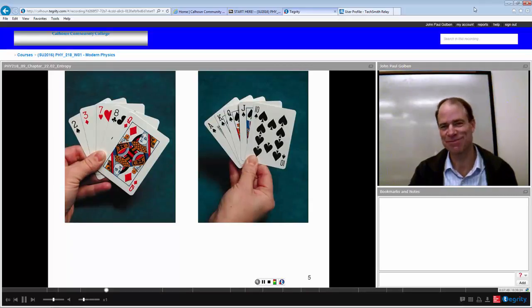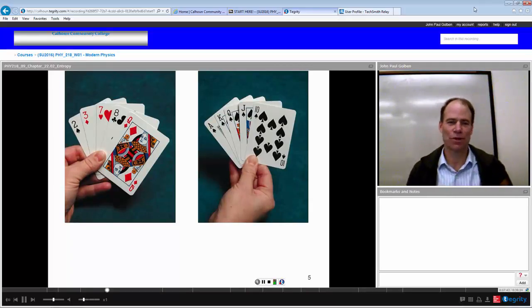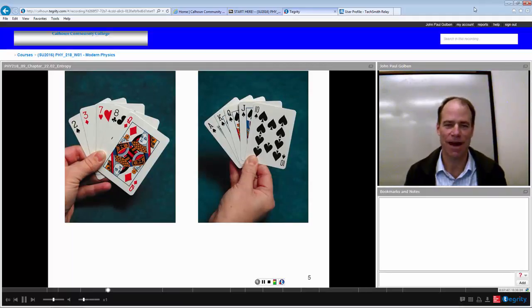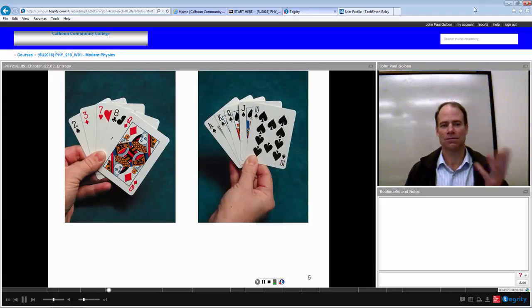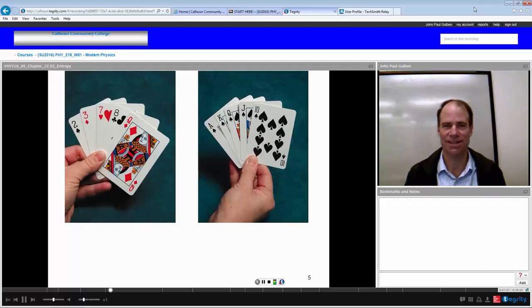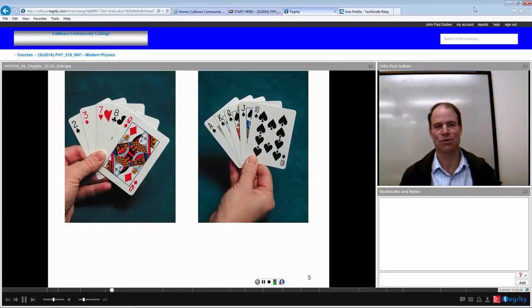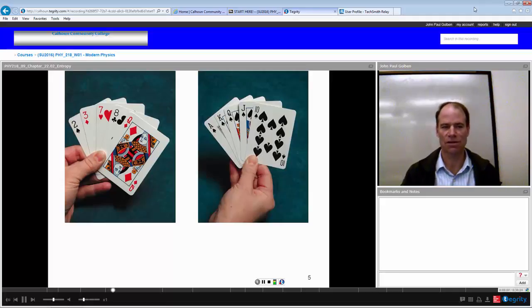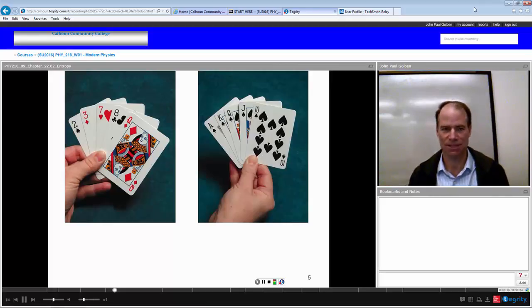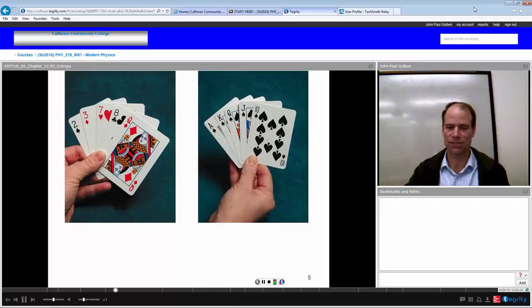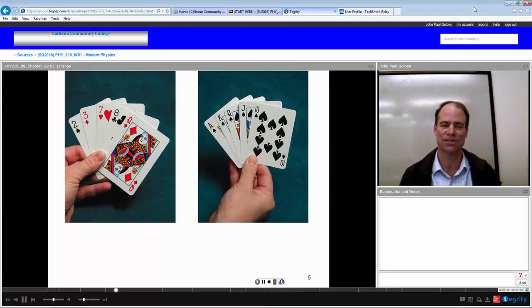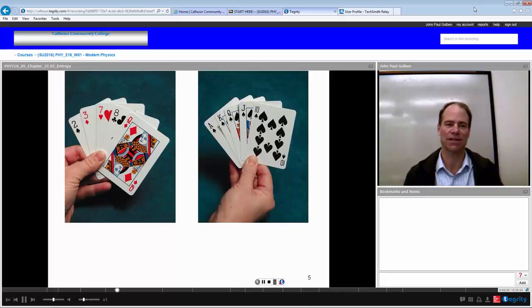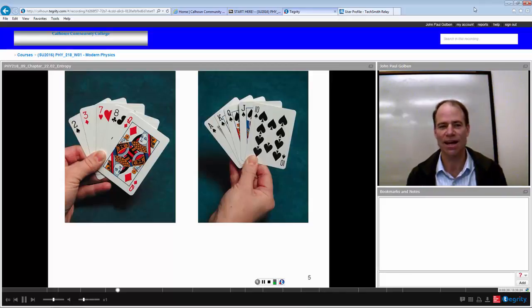This might be confusing, so let's look at an example. We're playing poker and you've just been dealt a five-card hand. The hand on the left is a crummy hand — it's got a mixture of suits, and the numbers are such that you can't do anything with them. There's no way to construct a straight or a flush from this hand. There's not even a pair — right now it's just queen high.